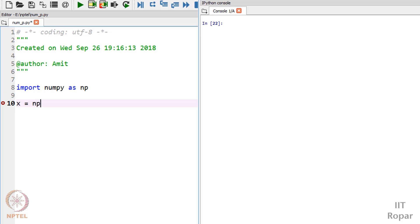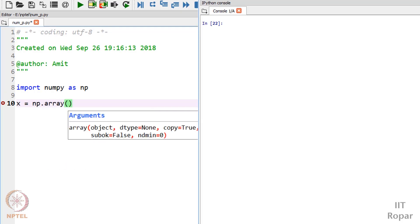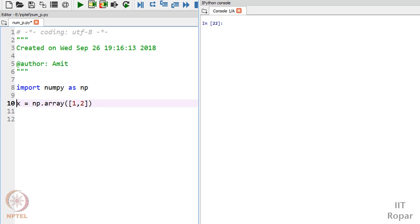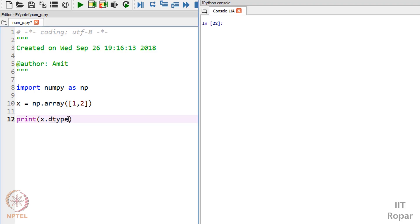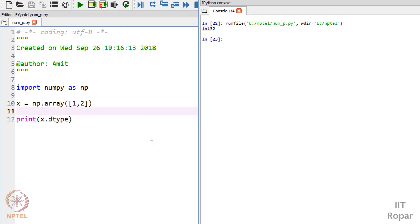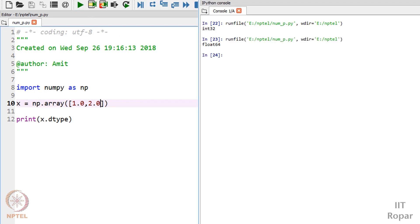I will write np.array and give the list, let's say 1, 2. Now I want to know the data type of this array. I will just print x.dtype. If you run it you see int32, that is 32-bit integer. Suppose I change the array to 1.0 and 2.4, and now if you run this you see float64 - a floating point value.